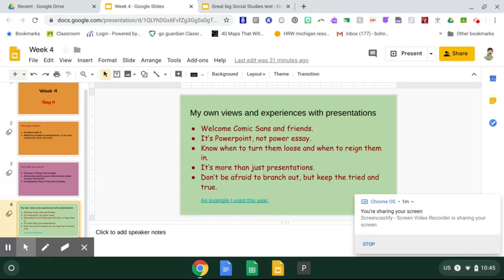Also, keep in mind, most of your students cannot read cursive. So, the handwriting fonts, you want to stay away from those altogether.